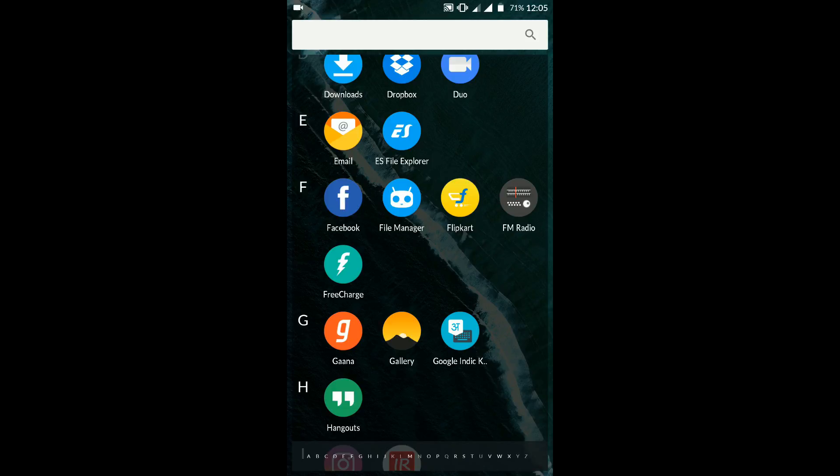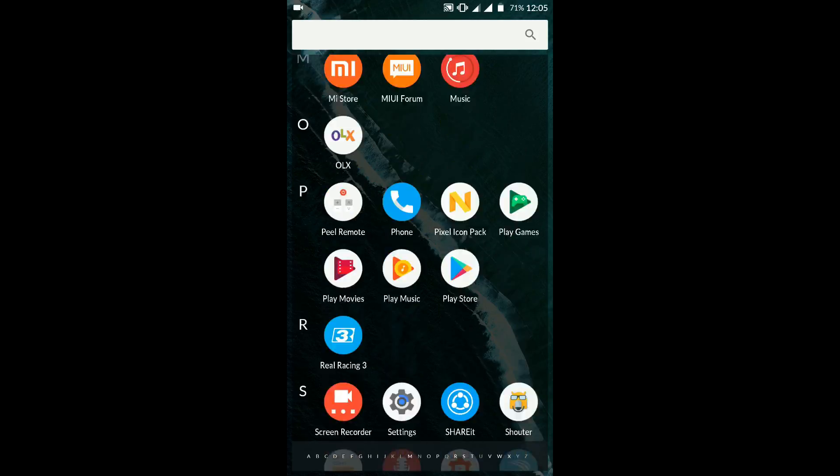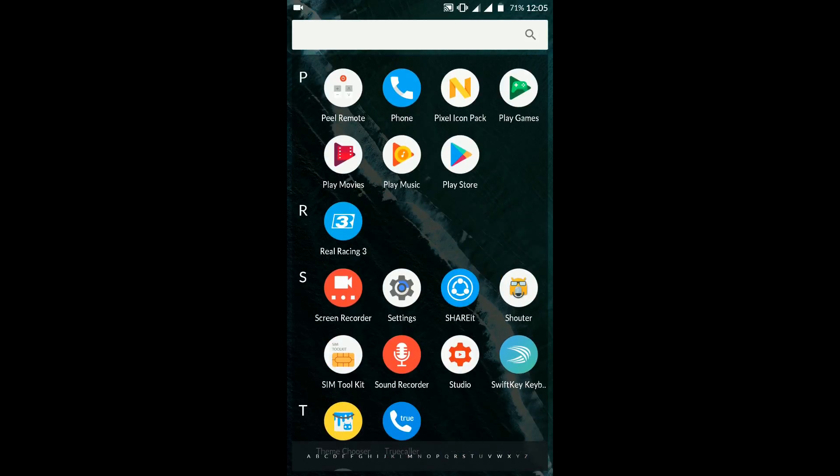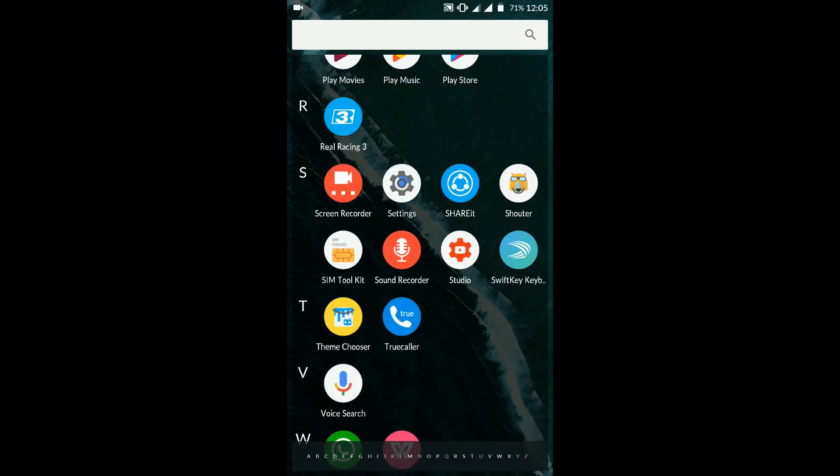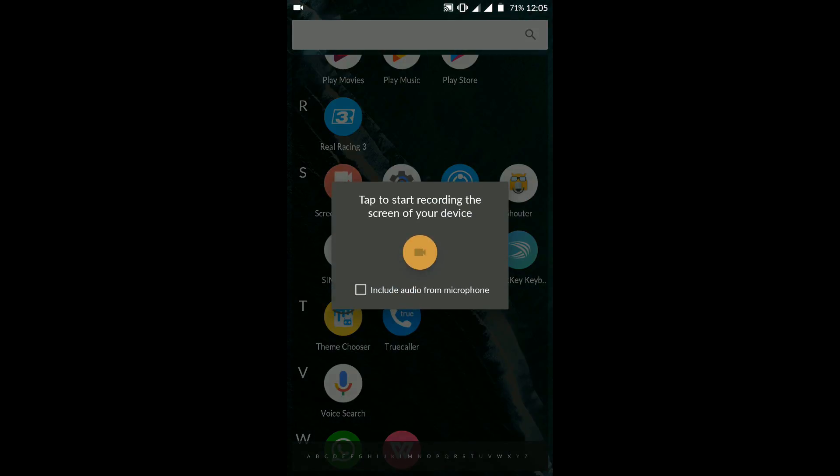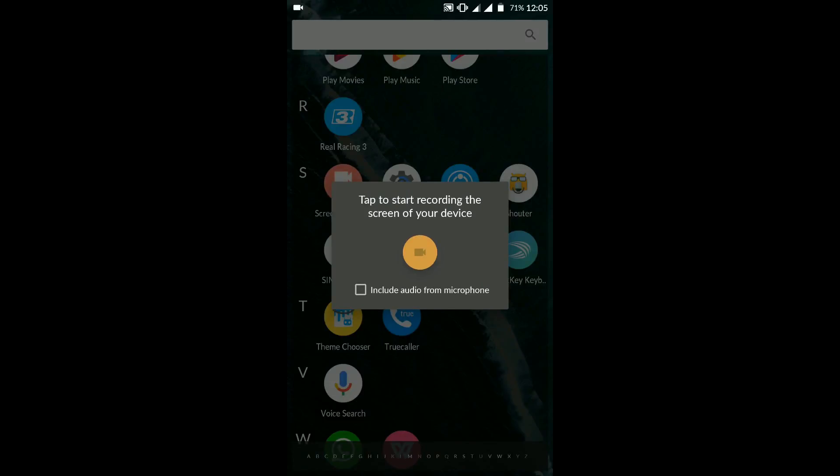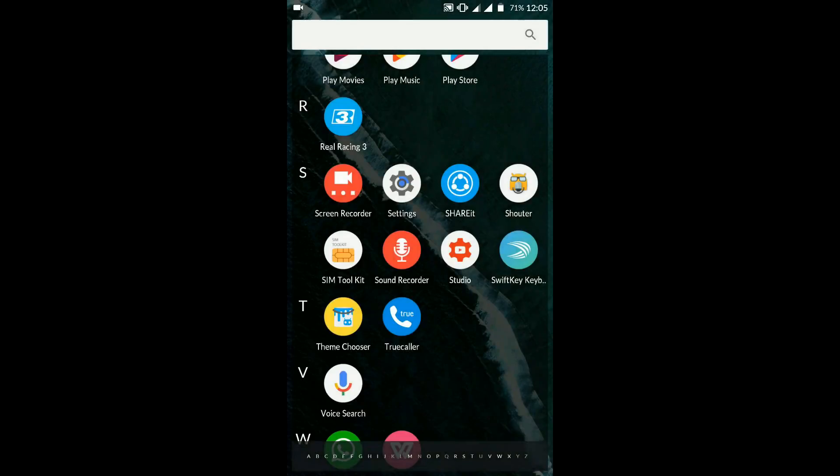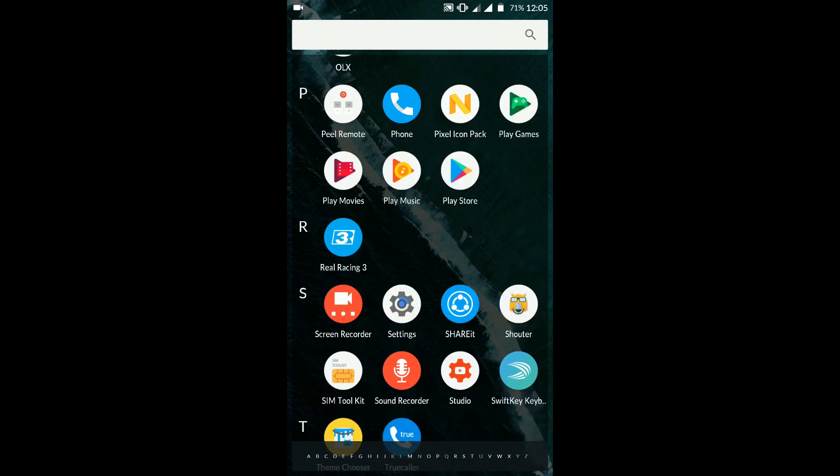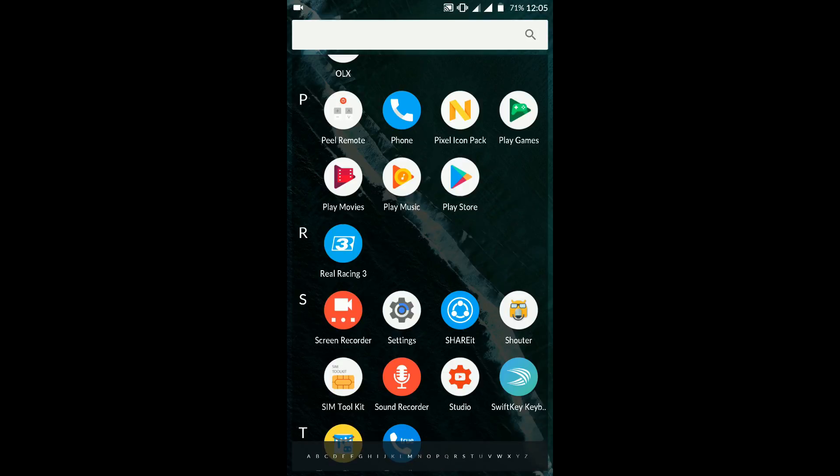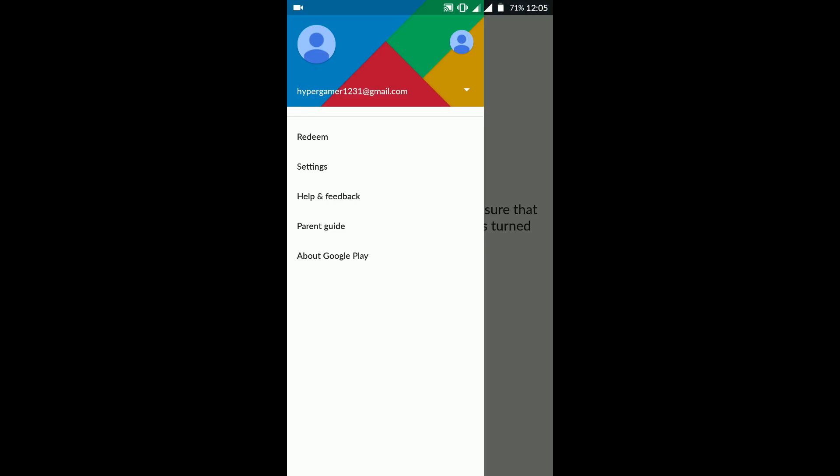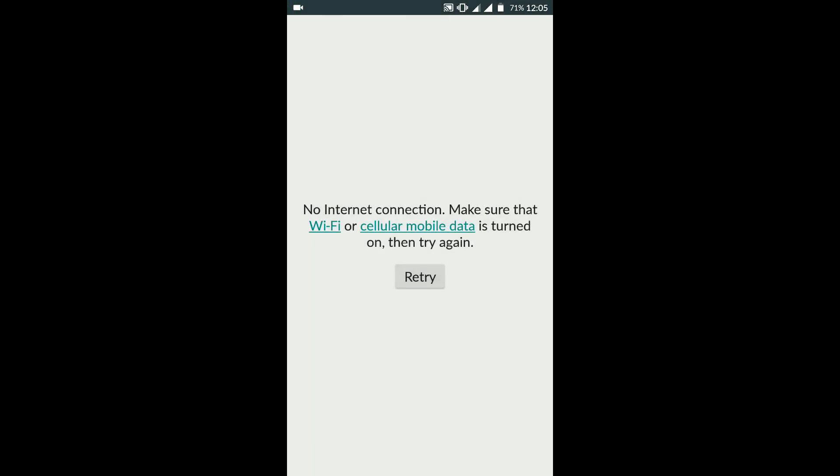The next feature we're going to talk about is the inbuilt screen recorder. That's correct, this ROM has a screen recorder inbuilt and it works pretty well. You can also choose to record the audio and it's pretty clear. It's a very handy feature if you're testing some apps or you want to review them or just for fun record your screen.